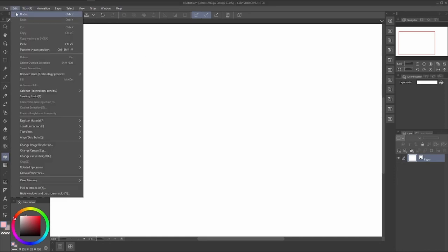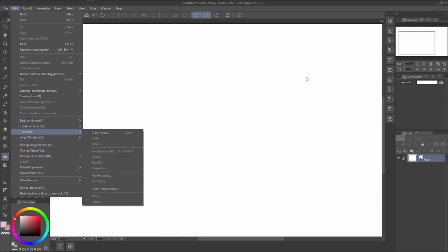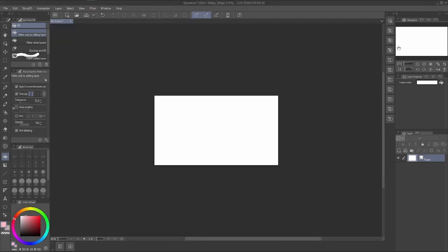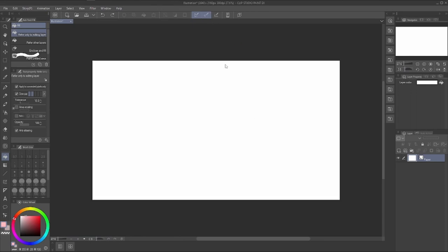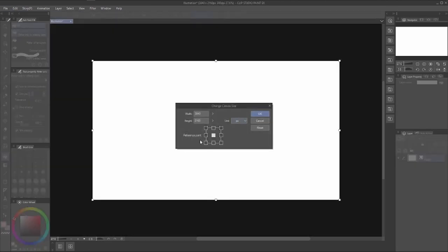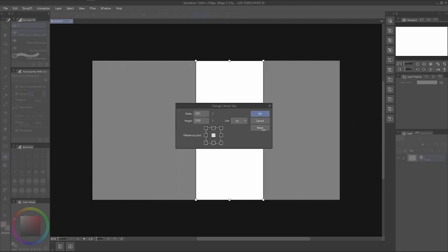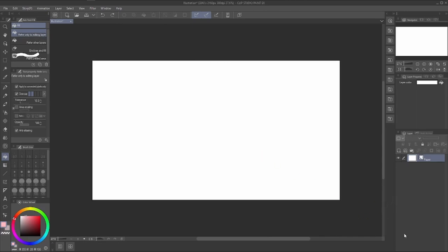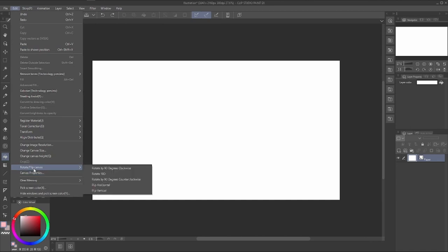In Edit there are also canvas size tools. Change Image Resolution lets you scale the canvas up or down — it affects width and height simultaneously, so the whole canvas shrinks or grows. Change Canvas Size works differently — it only crops the canvas to a new size without scaling the content. Use Ctrl+Z to undo either operation.